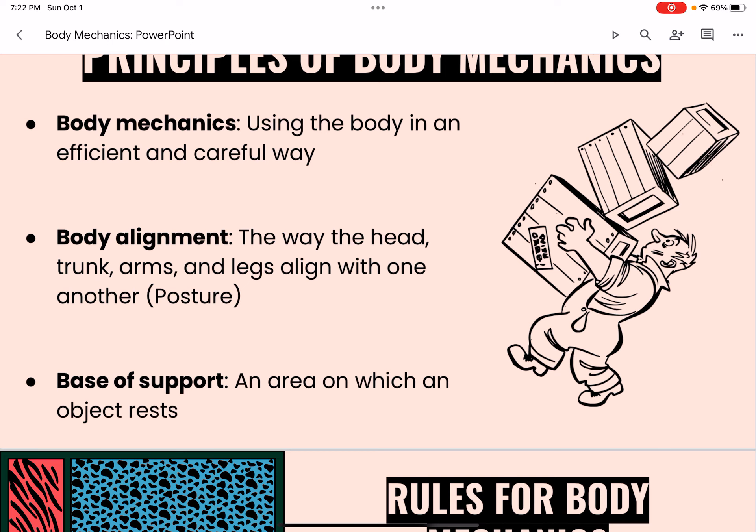Body mechanics involves good posture, balance, and using the largest and strongest muscles to perform work. Fatigue, muscle strain, and injury can result from incorrect body mechanics. Body alignment is the way the head, trunk, arms, and legs align with one another — also referred to as posture. Good body alignment lets the body move and function with strength and efficiency.